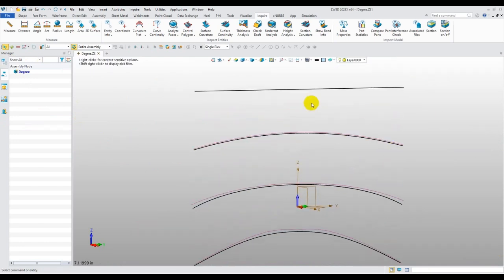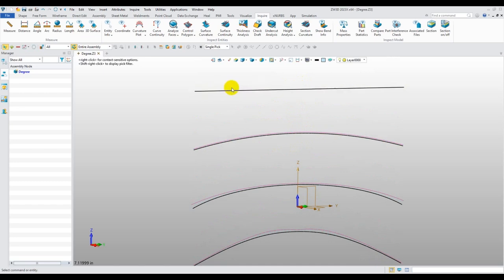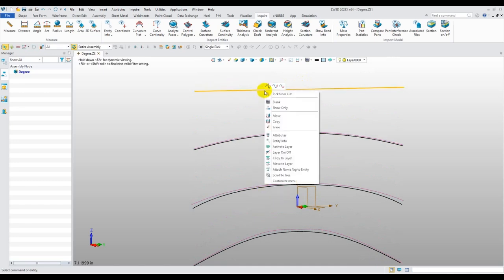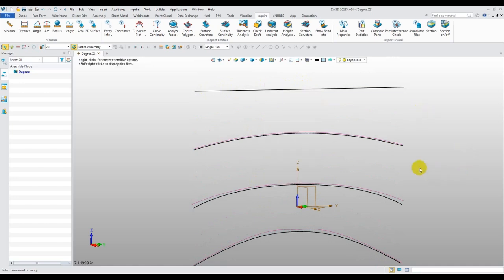Also, we can also see that on our degree one, there's no curvature at all. And you'll notice you can't even turn it on because there is no curvature. It's just a straight line.